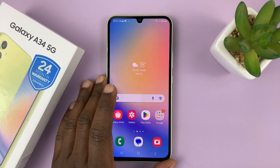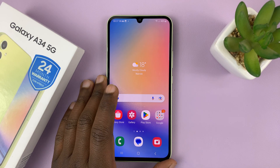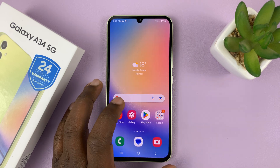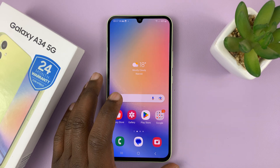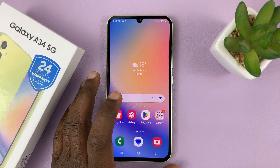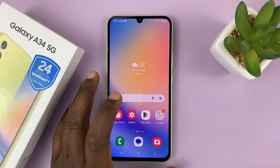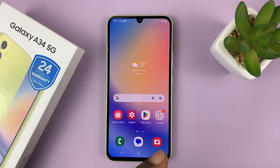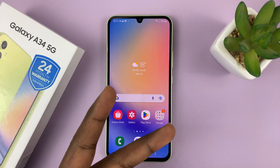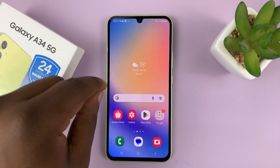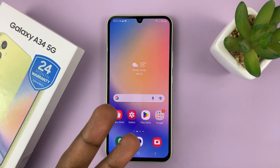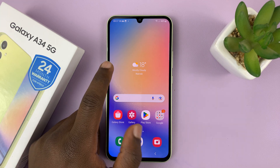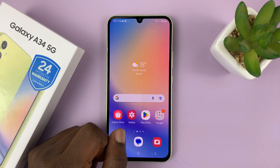I have the Samsung Galaxy A34, and I'll be showing you how to read text messages on the lock screen. To do that, there are a couple of things you have to do. One is to enable notifications on text messages. Secondly, enable text messages to show notifications on the lock screen. Thirdly, enable the notification to show content on the lock screen.